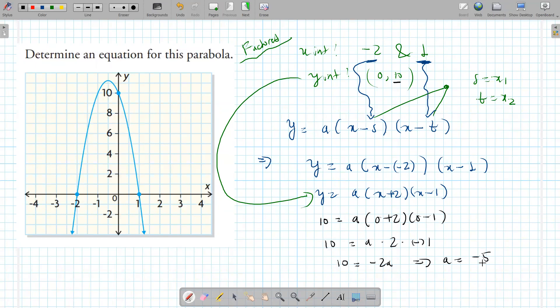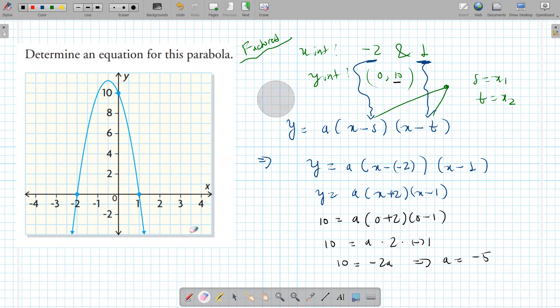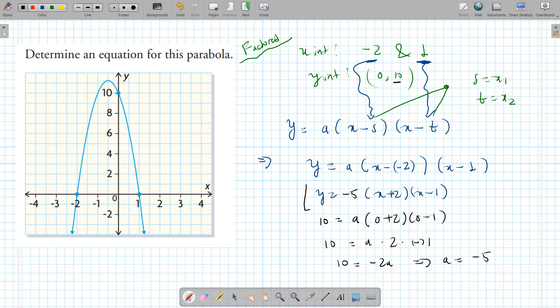Does it make sense for a to be negative 5? We're expecting a negative 'a' because the graph opens downward. So it makes sense. If you ended up with a positive 'a,' you know something went wrong. Now just replace 'a' with negative 5 in the equation. The final answer in factored form is y equals negative 5(x plus 2)(x minus 1).